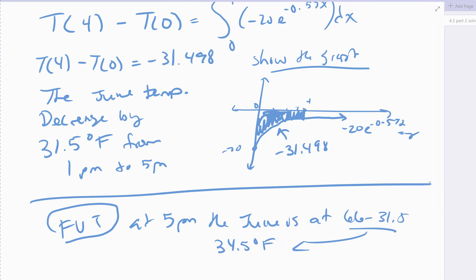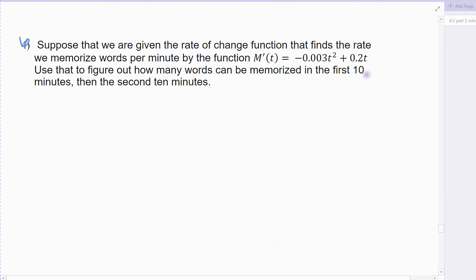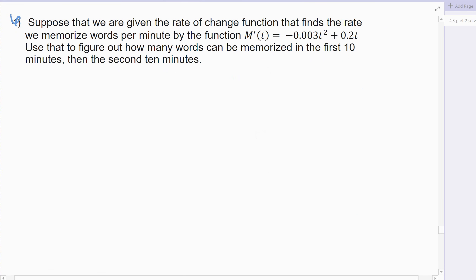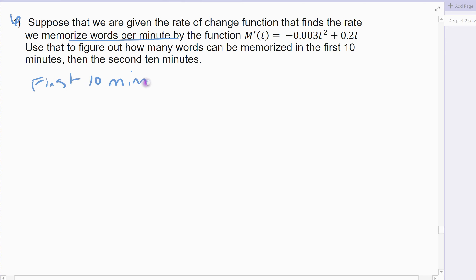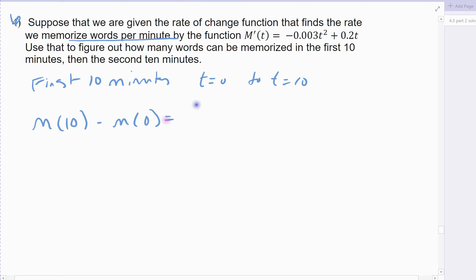I'm going to go ahead and do the next example. Suppose we're given the rate of change function that finds the rate at which we memorize words per minute — the derivative of words per minute given by that m prime of t function. Use that to figure out how many words can be memorized in the first 10 minutes, then the second 10. So there are two parts. The first 10 minutes would be from time 0 to time 10, and we want to find the number of words memorized between 0 and 10.